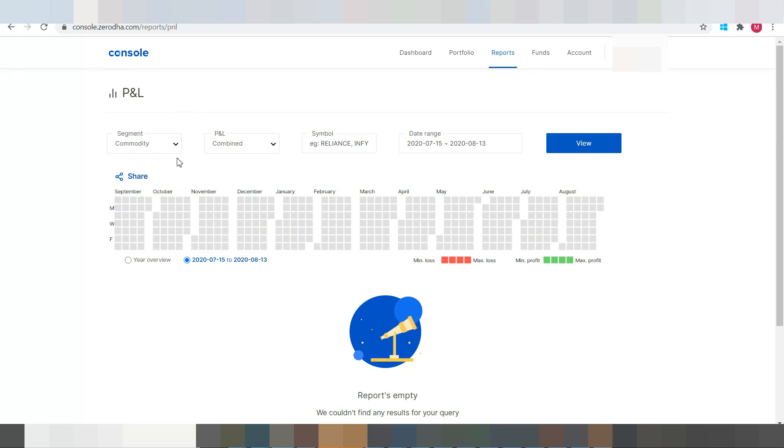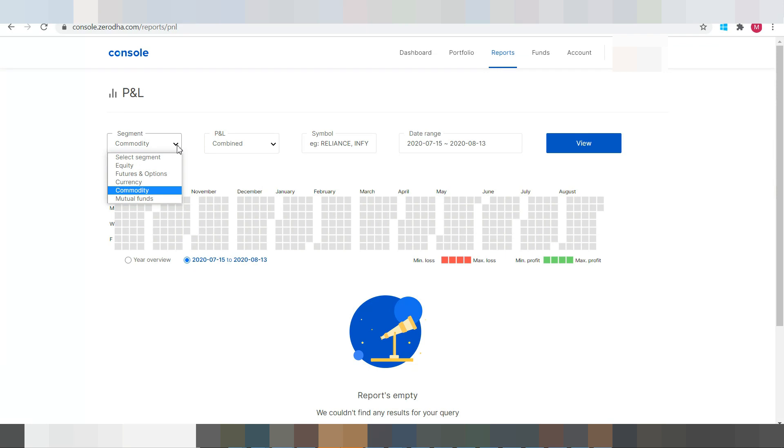In the segment dropdown, we need to select the respective segment. So here in my case it's Futures and Options.